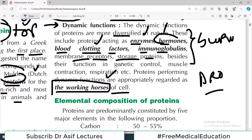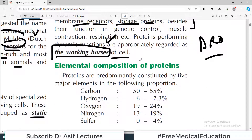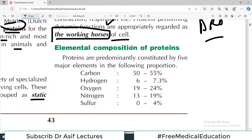Proteins performing dynamic functions are appropriately regarded as the working horses of the cell. That is why their name is 'pro' — they are important. In today's video my main aim is to give you a sense of how important this topic is, because when I start touching the amino acid structures, you will need this foundation.